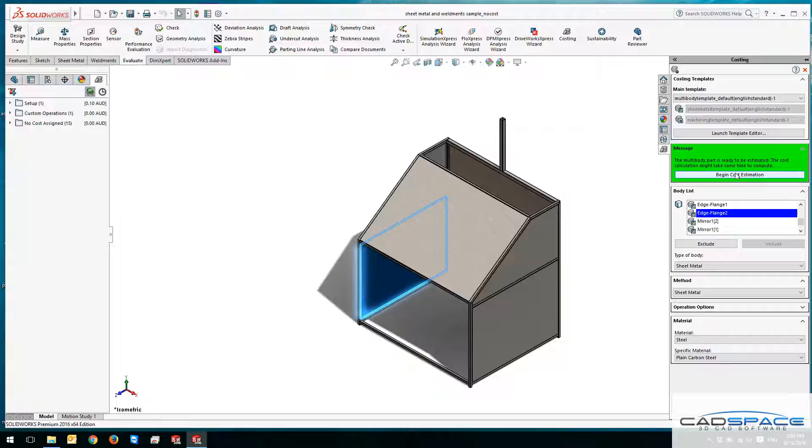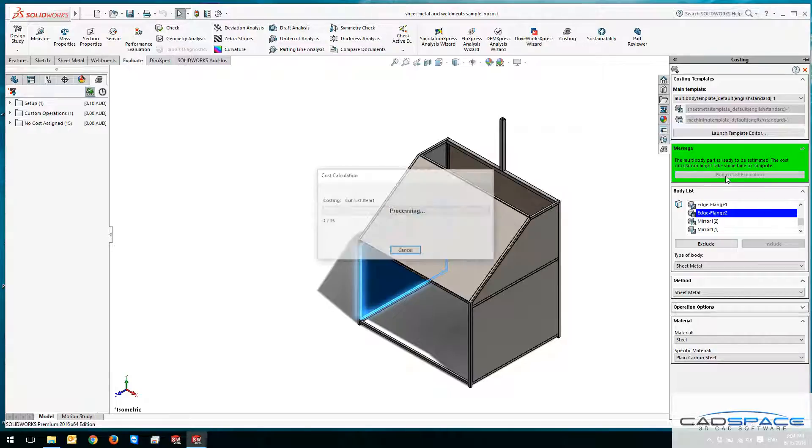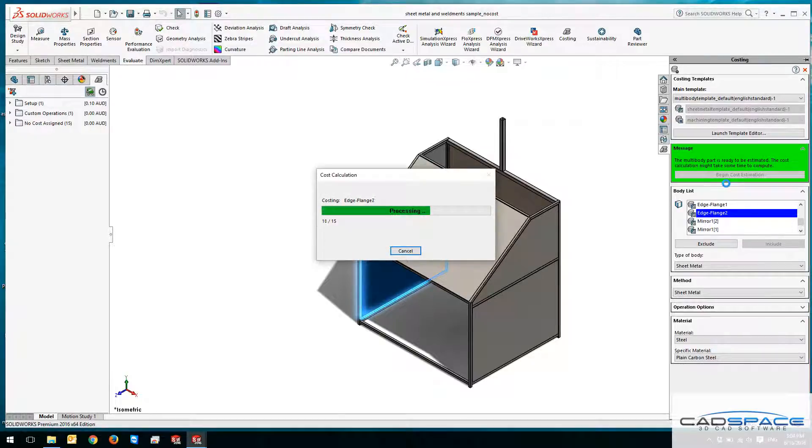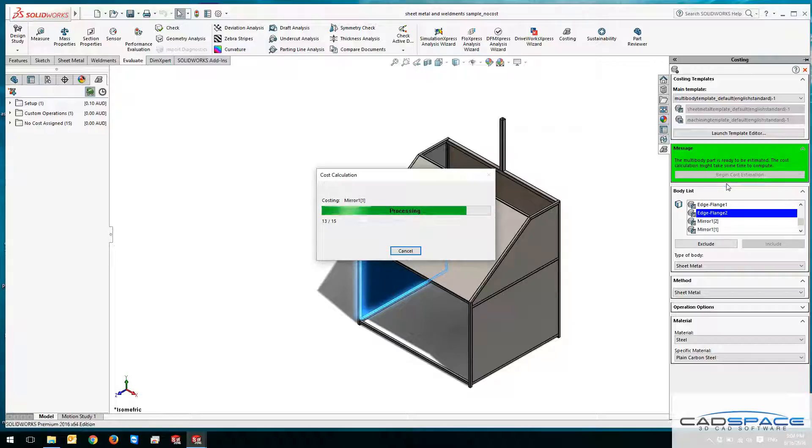There's a button here, so if I click on begin cost estimation, it's going to go and calculate all the costing based on information provided from the template as well as the body.